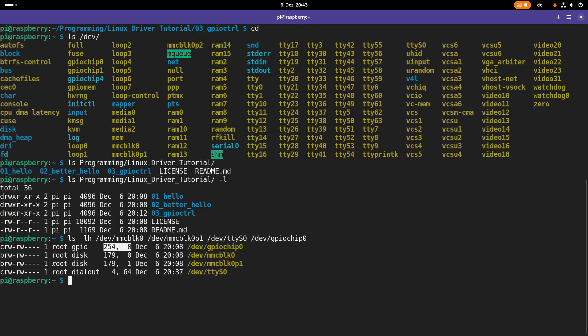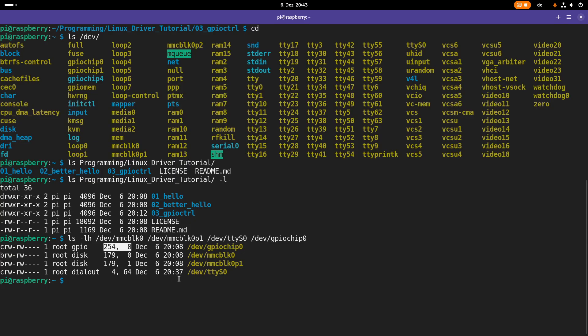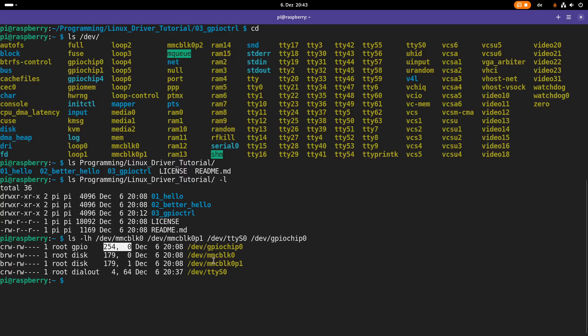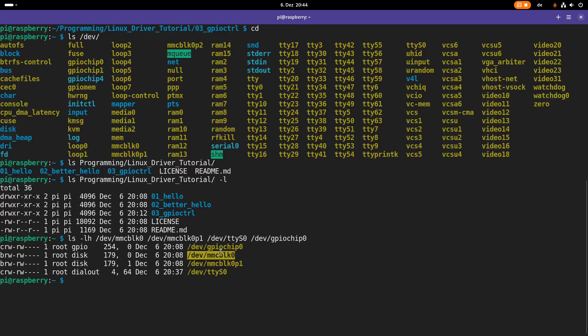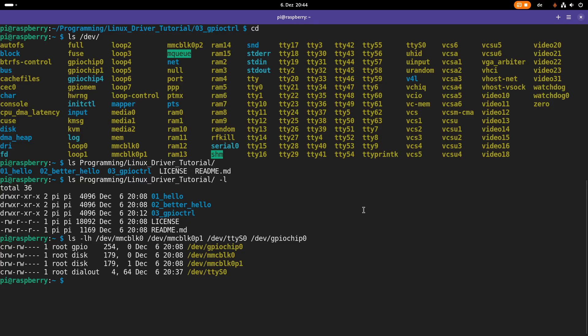So maybe let's start with the first letter here. C stands for character device file and B stands for block device file. Character and block refers to the way the devices are accessed. So behind MMC block 0 is our SD card. And if we are accessing this file here, we are really accessing our SD card. And this device file is a block device file. This makes sense because the way you are accessing an SD card is block wise. You can write the whole block or read a whole block.